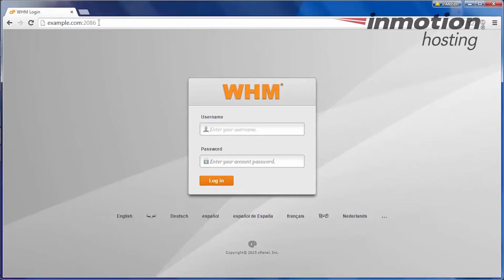There are two methods currently how to get to your WHM. You can type in your browser WHM.YourDomain.com or YourDomain.com slash WHM.